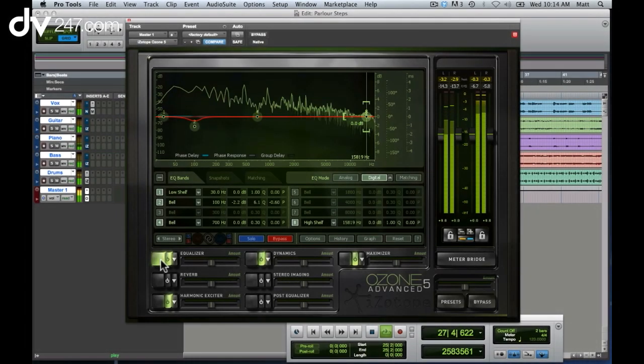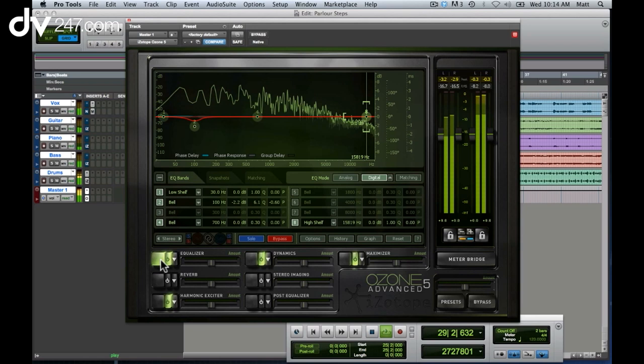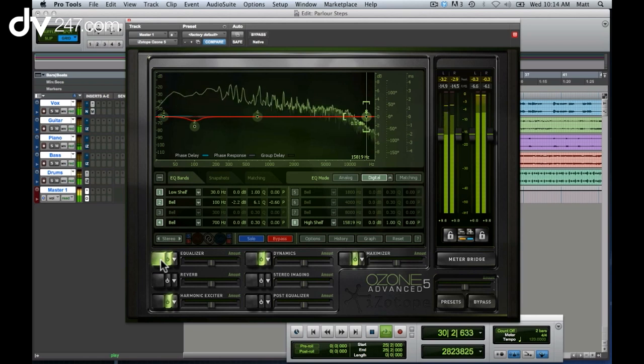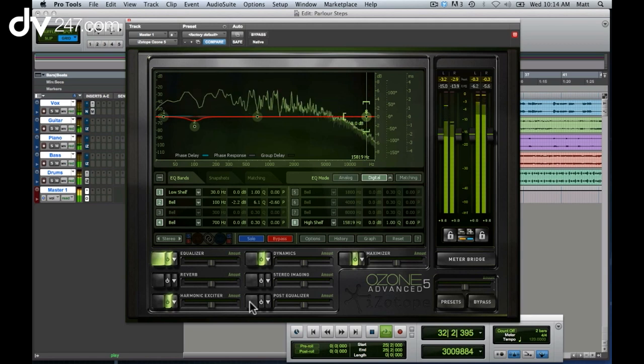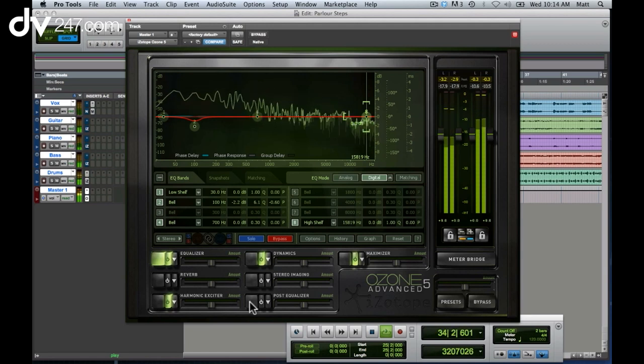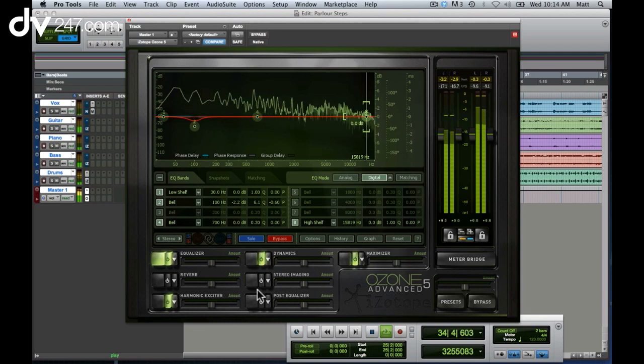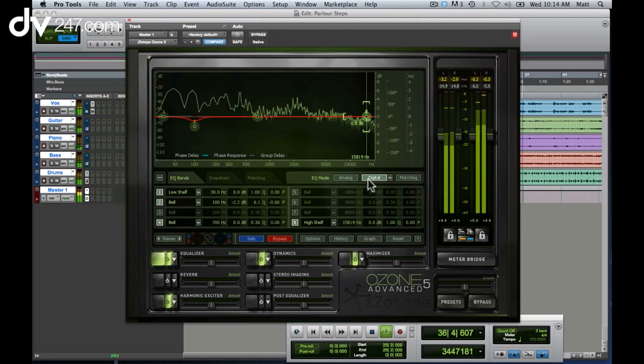And here we are now in Ozone 5's equalizer. Ozone 5 actually contains two equalizers, a pre-equalizer and a post-equalizer, so you can EQ on the way in, before a compressor for instance, and also on the way out. It's an extremely versatile EQ, and we have both an analog modeled mode and a digital mode.